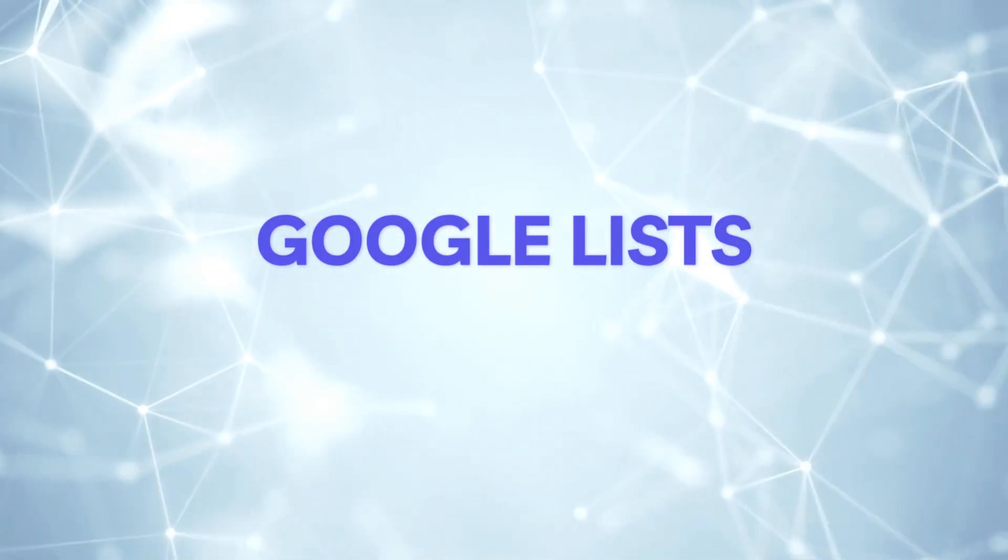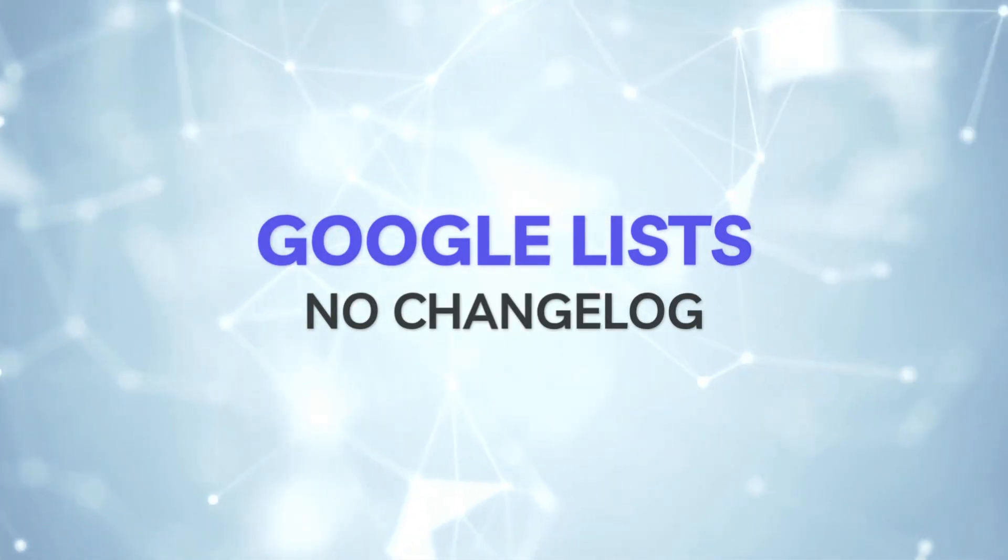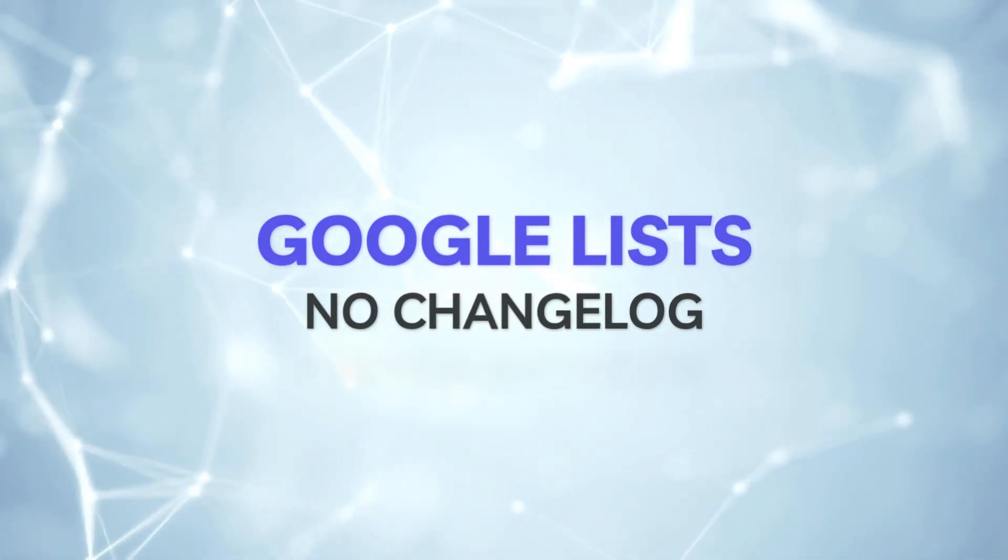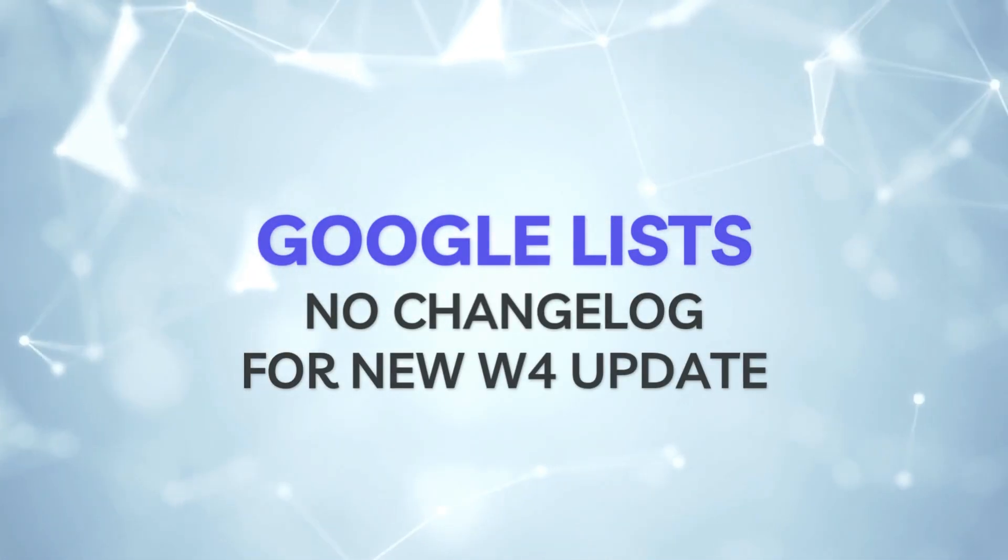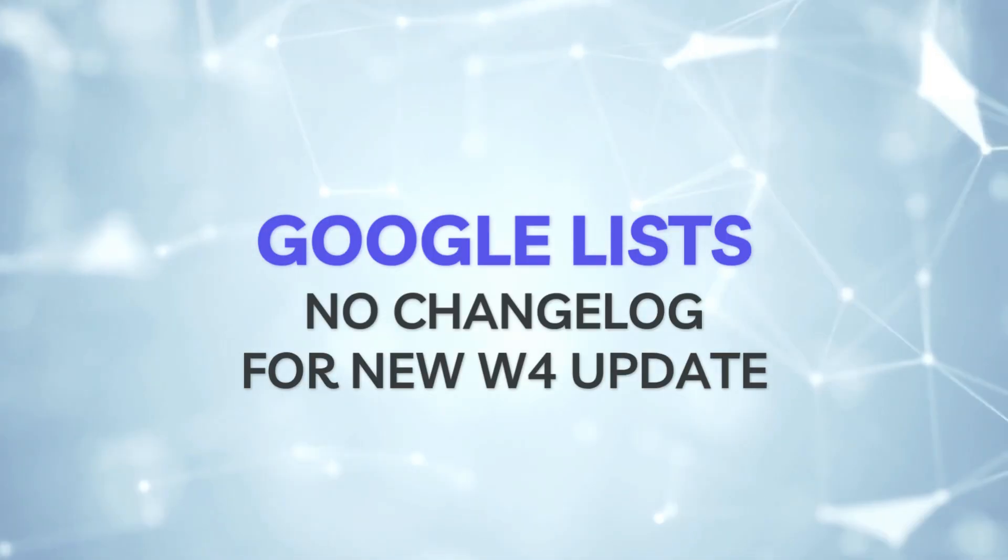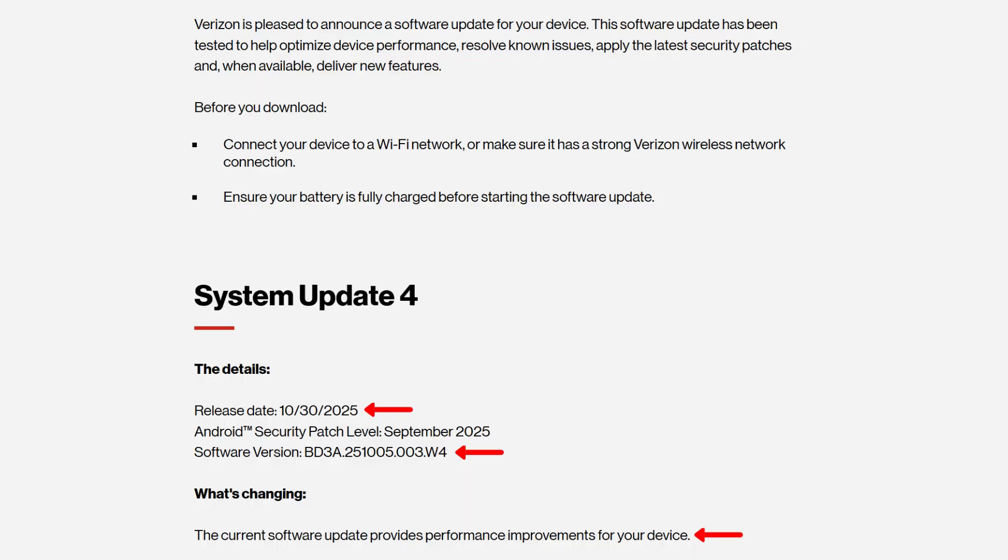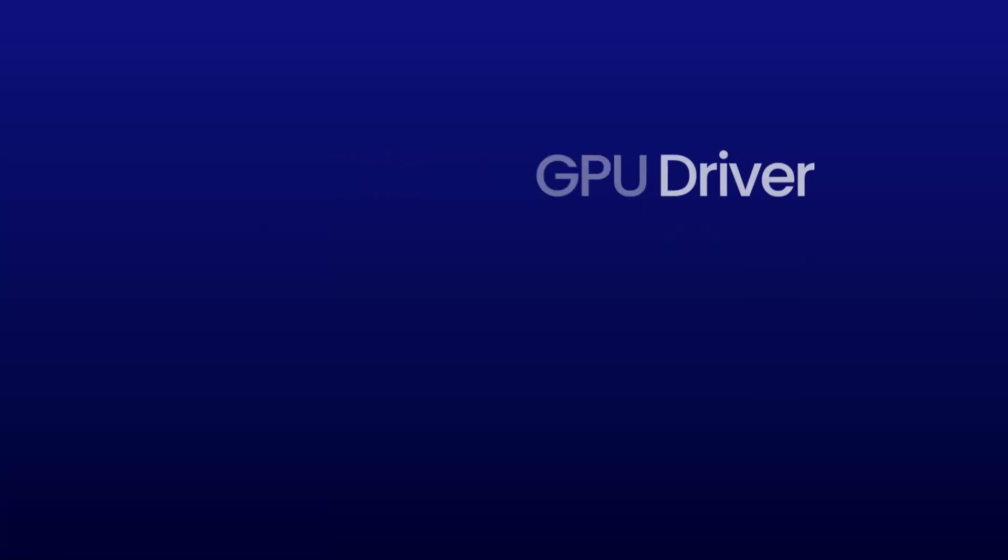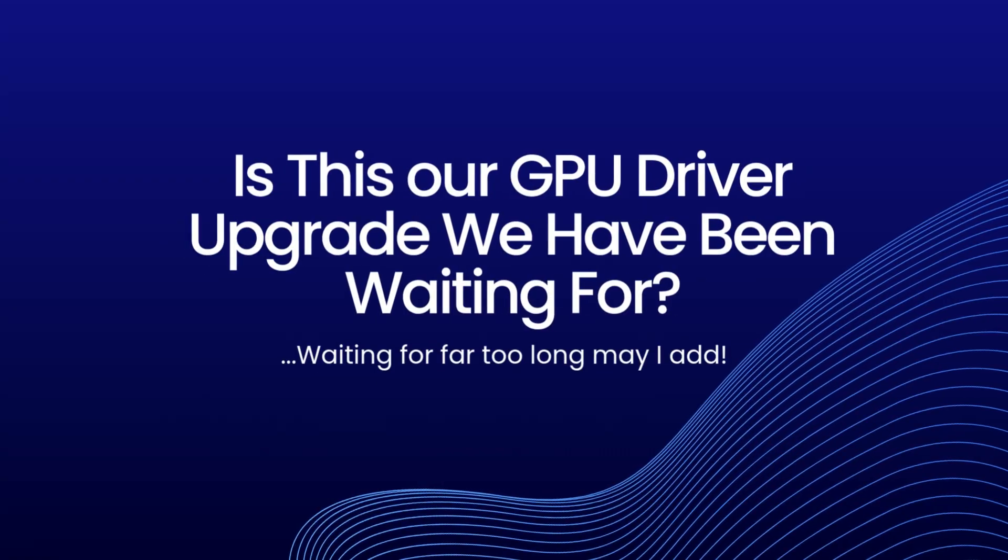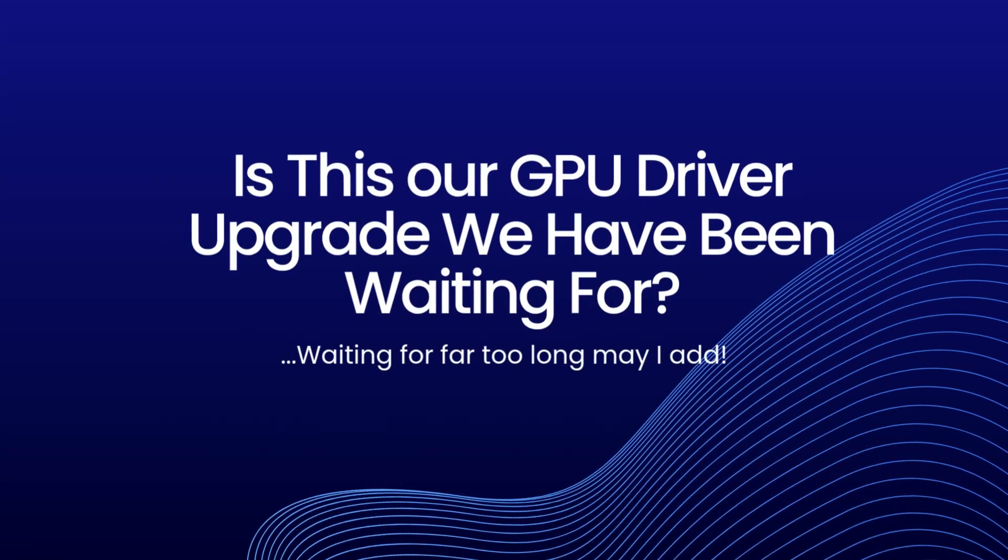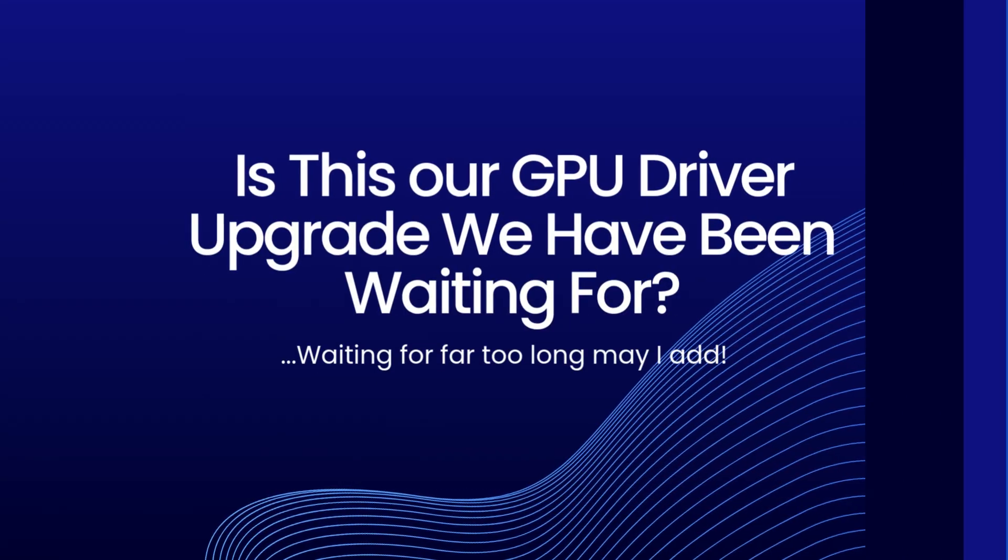For those expecting new features, the update doesn't appear to bring any major additions. Google's release notes for this unexpected update didn't list anything, but Verizon's changelog mentions that this update provides performance improvements for your device. Is this the GPU driver update fix all of us Pixel users have been waiting for?